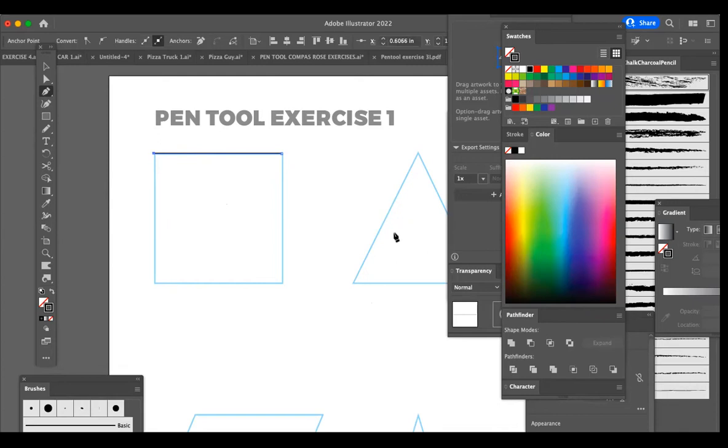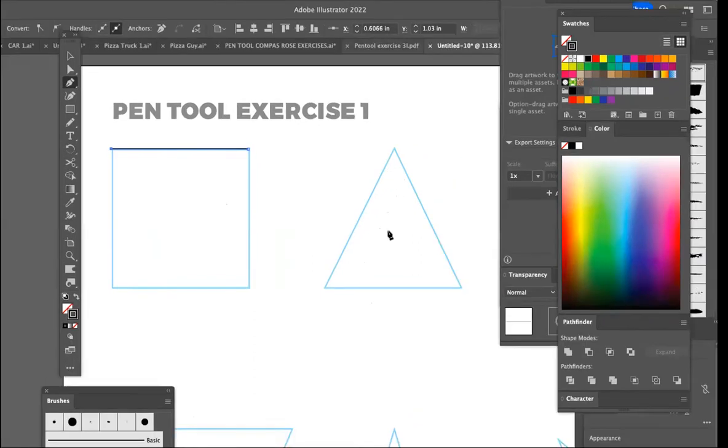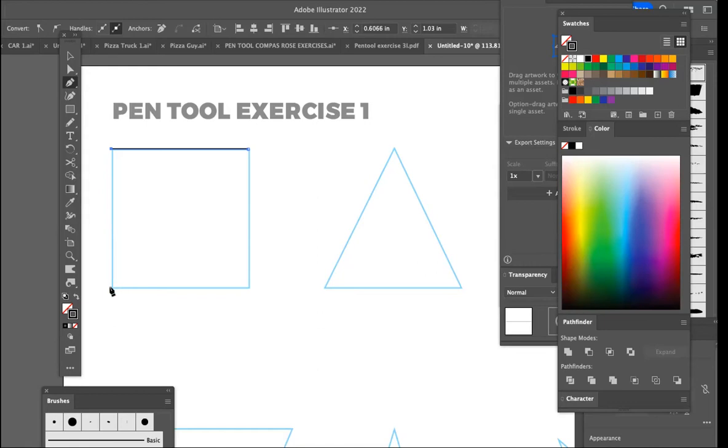When you do something like this triangle over here, that's going to require you just to place the point in the right place. You can't use the shift key to help keep it straight. But to make this vertical, we hold the shift key, and it makes it a straight vertical. Keep that shift key held down.